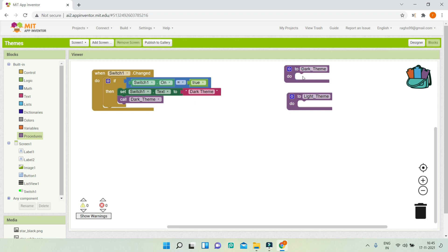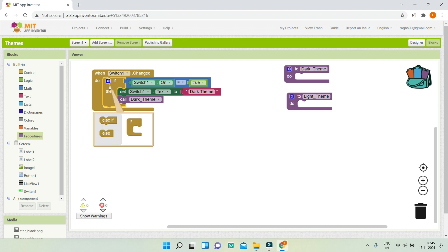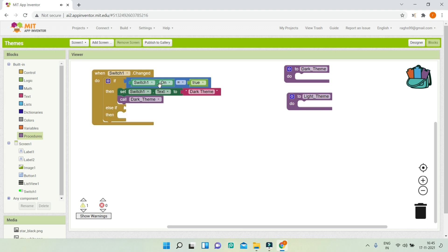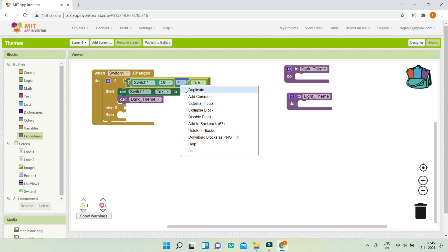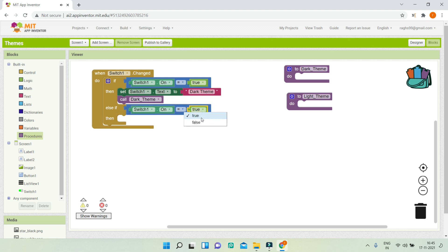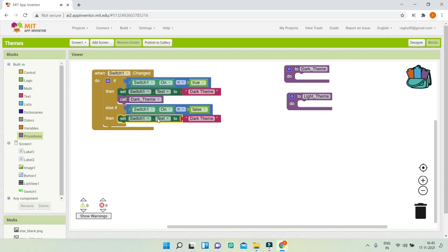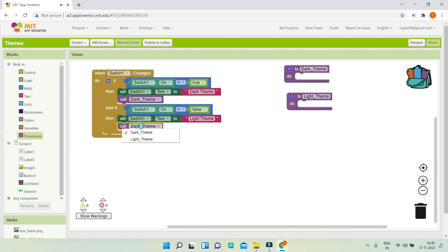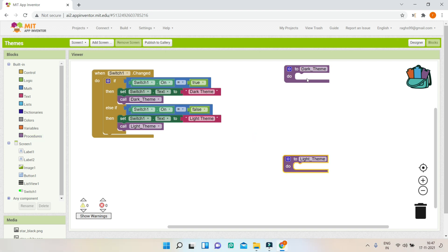I'll add an else-if condition checking if Switch1.On equals false, meaning the switch is turned off and we're in light theme. I'll set the switch text to 'Light Theme' and call the light_theme procedure.